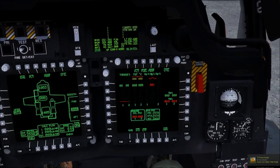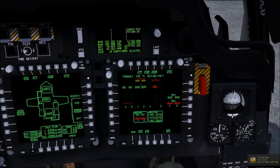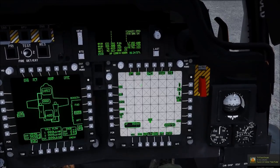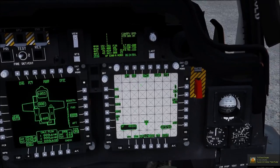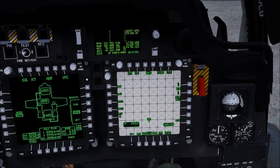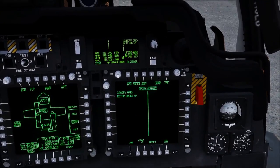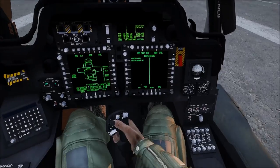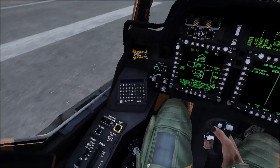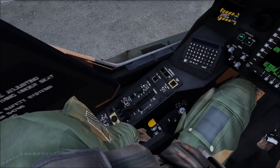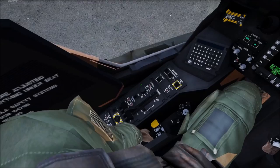And then there's the engine page, which monitors engine temperatures, spool-ups, and all that. Cycling back brings you to your TSD. That's it for the MFDs. I'm going to go ahead and switch off the battery now.